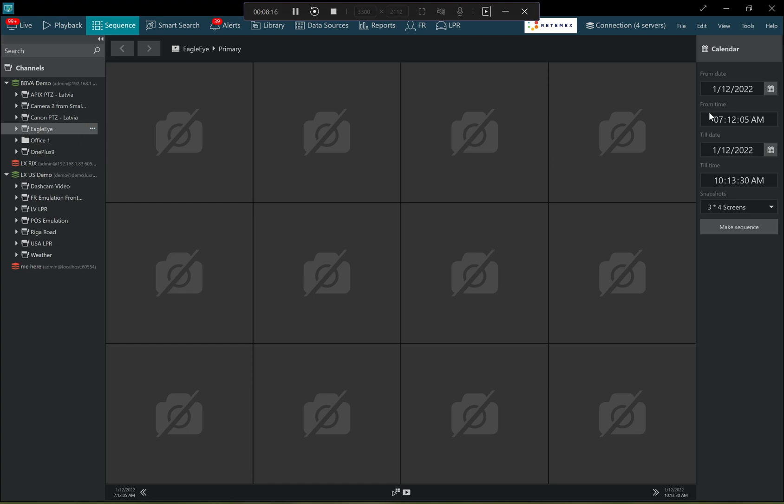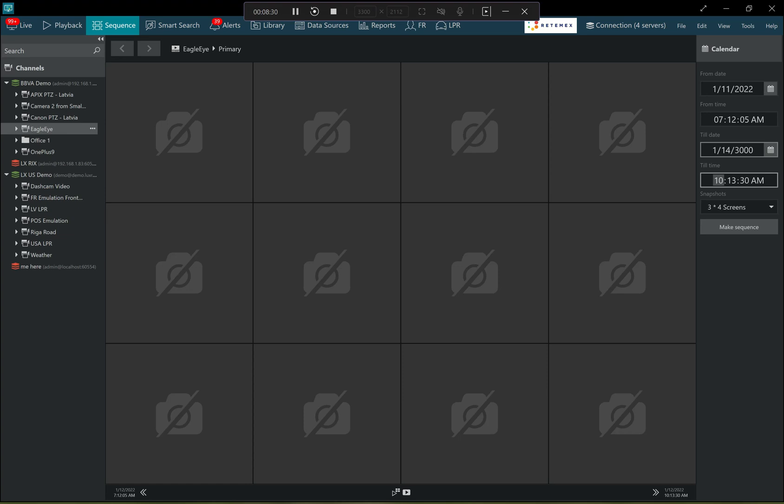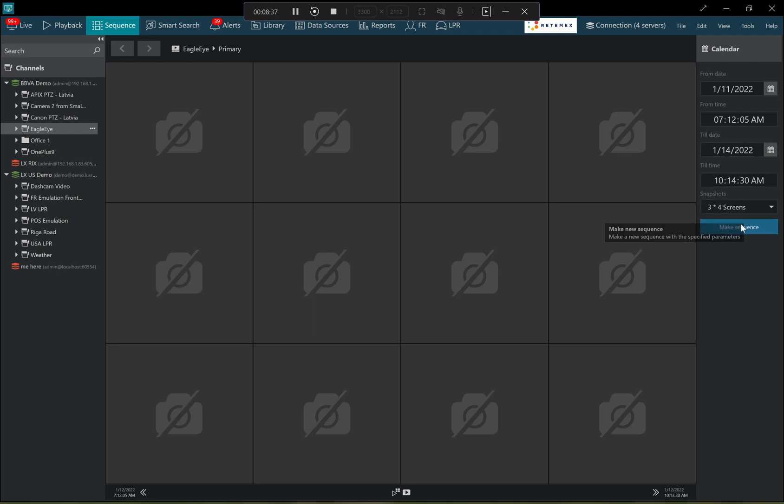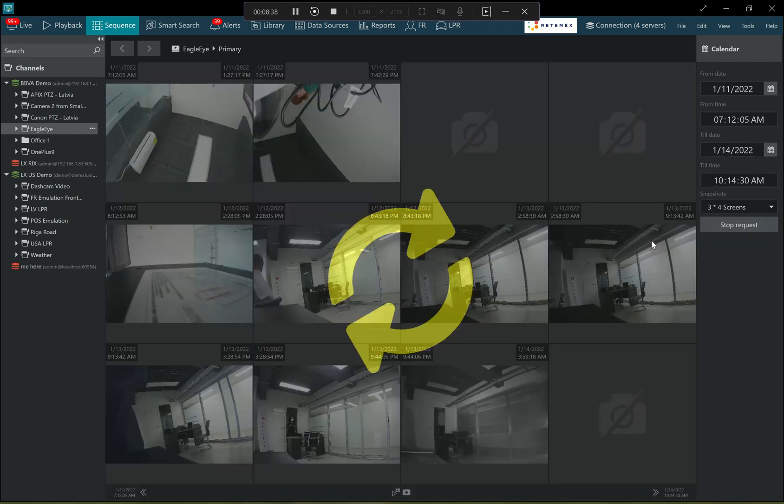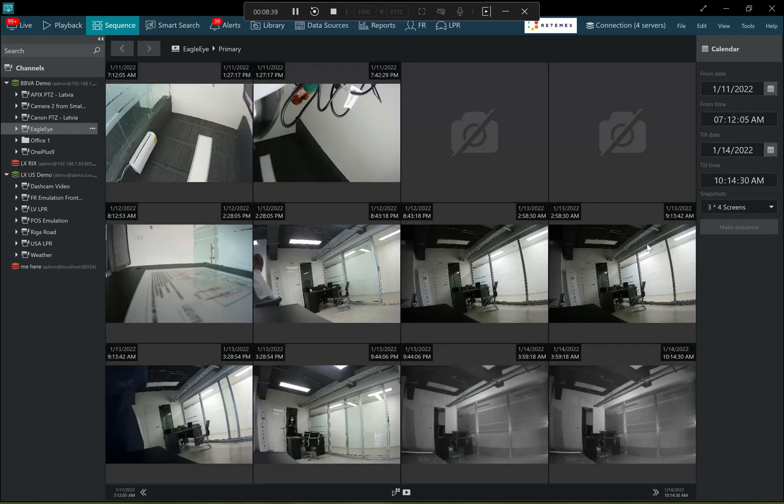I select the camera. I select a longer period of time. So for example, here, I know that the camera was moved and I need to find when it was moved. So let me define the time period and make a sequence out of it.